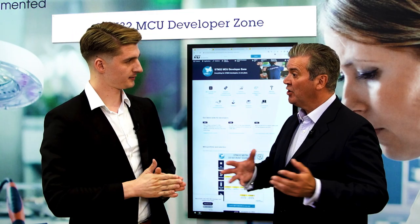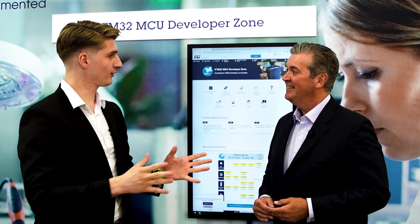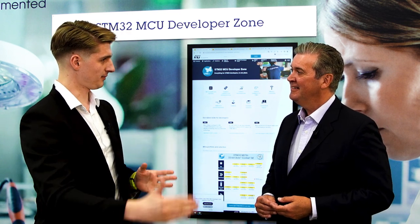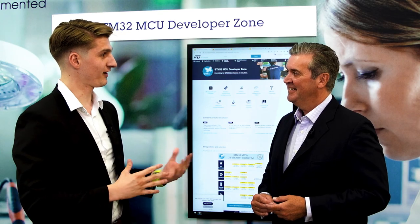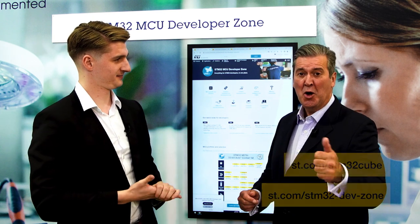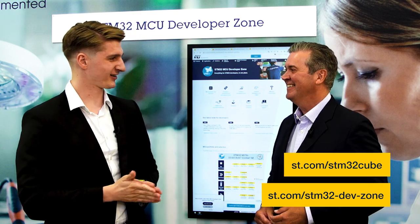We're here at Embedded World and you've got some exciting news to reveal this week. Everything we've been discussing is going to be available on ST.com by the end of this week — the new version of STM32 CubeMX, Cube IDE, and Cube Programmer — while the developer page is already live, so customers can go and access their favorite STM32 product. Go to the developer zone — it's great. Ceelel, thanks so much, lovely to see you. Thank you, Chris.